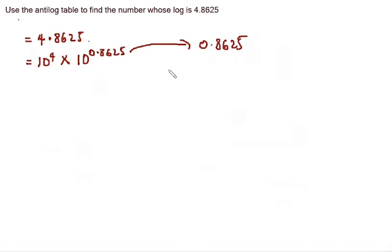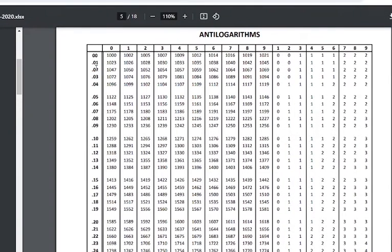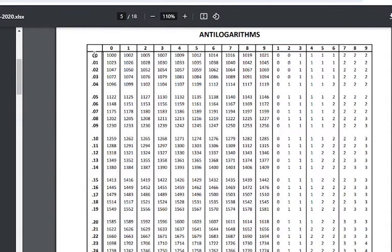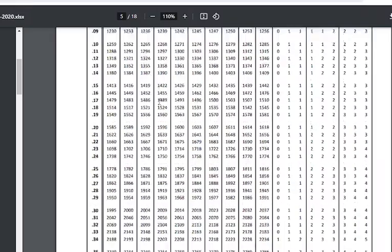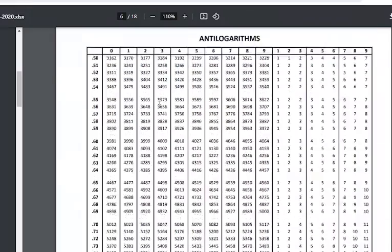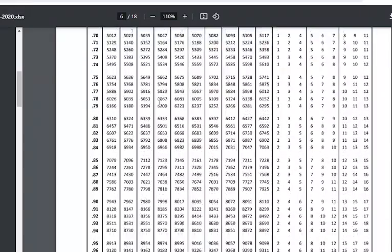So let me show you the antilog table. The antilog table has numbers from 0.00, 0.01, 0.02, 0.03, 0.04, on up to 0.99.